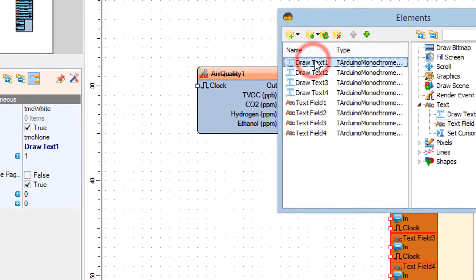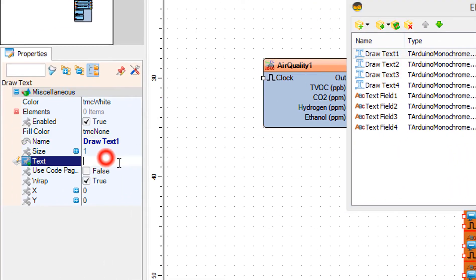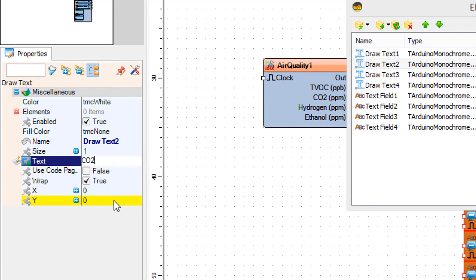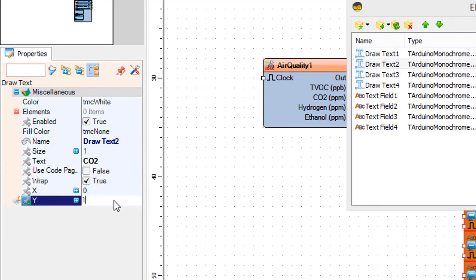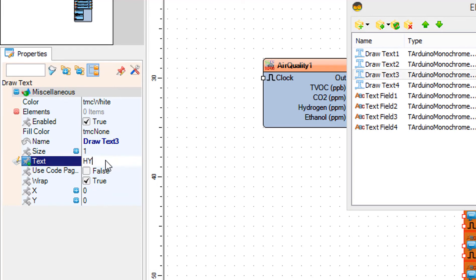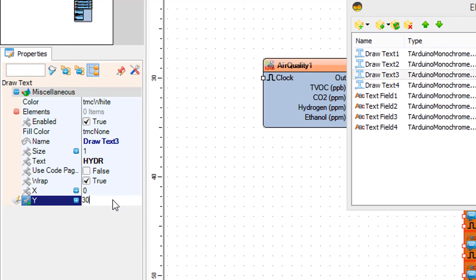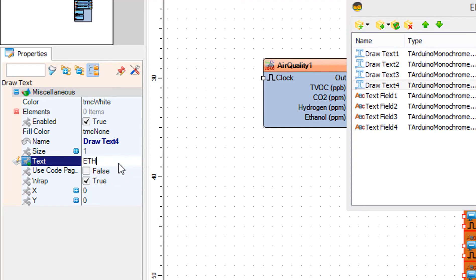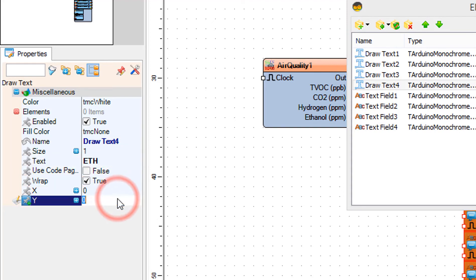Select Draw Text 1 and in the properties window set text to TVOC. Select Draw Text 2 and set text to CO2 and Y to 15. Select Draw Text 3 and set text to HYDR (for hydrogen) and Y to 30. Select Draw Text 4 and set text to ED (for ethanol) and Y to 45.